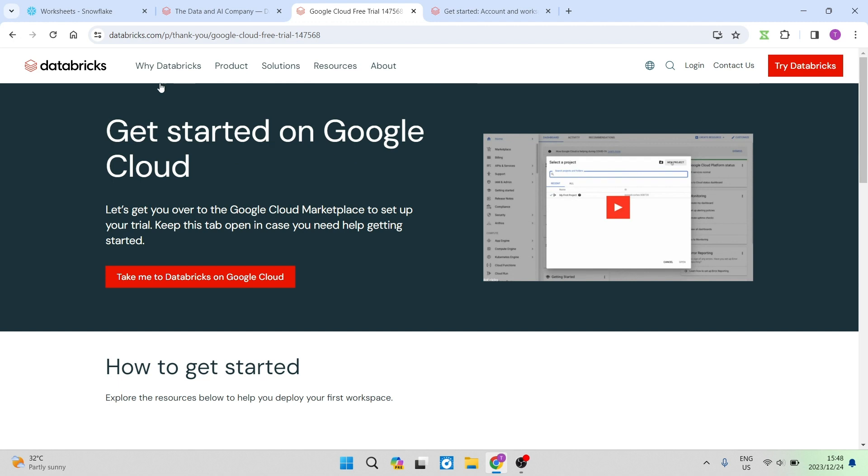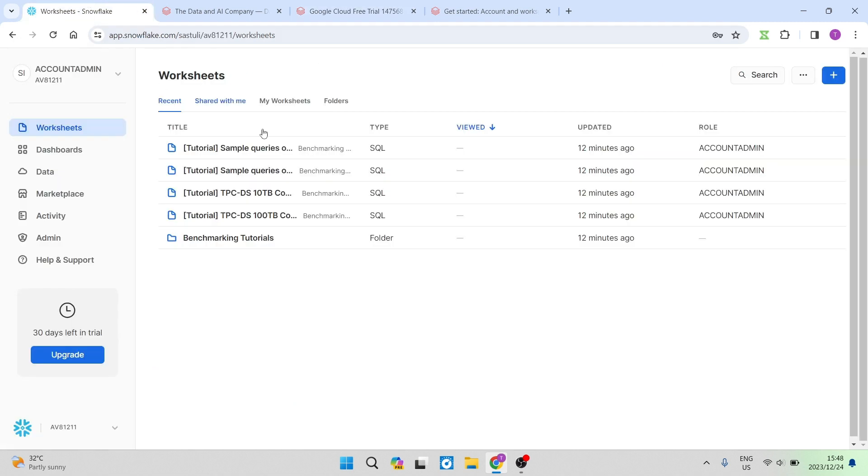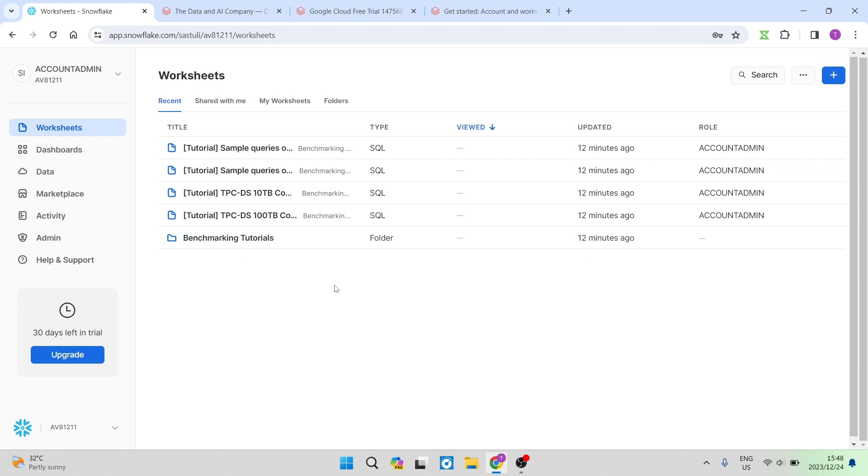Whereas if I compare it now to Snowflake, Snowflake already has opened my account. I can pretty much organize everything and sort of start using the interface before I've even imported any data or before I've even started with the actual data.